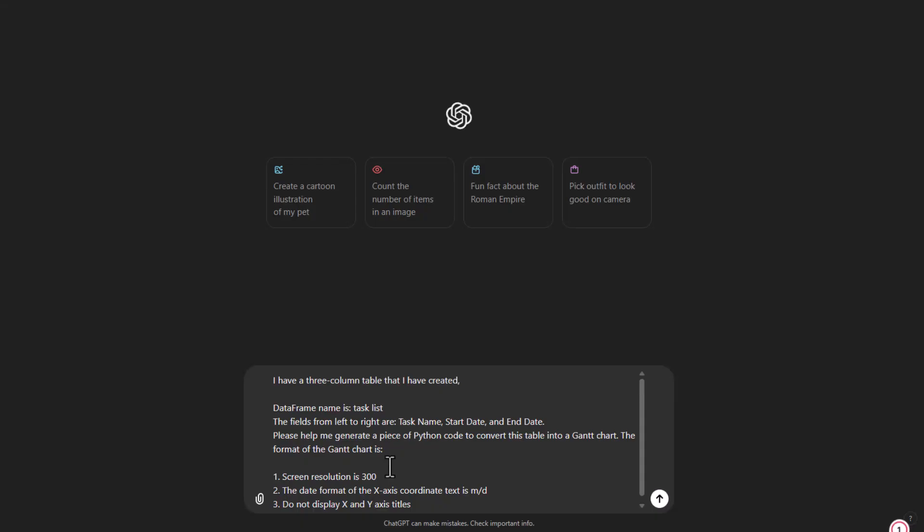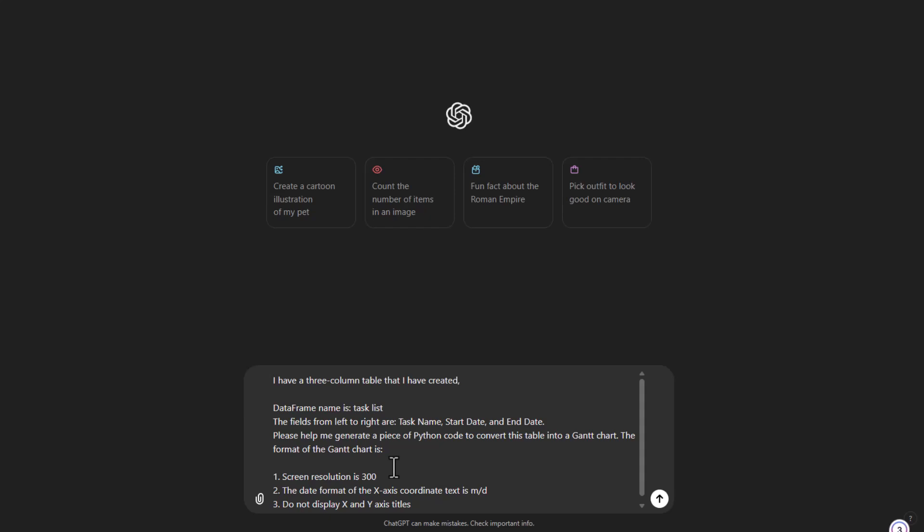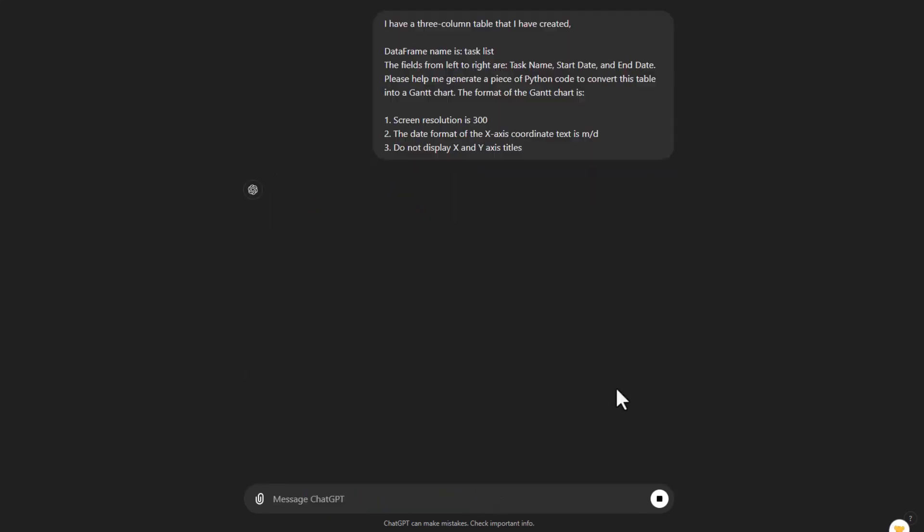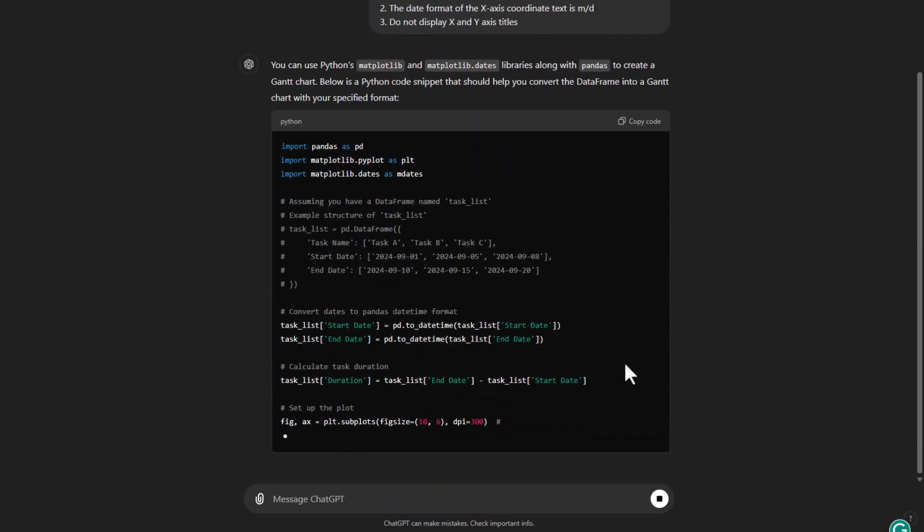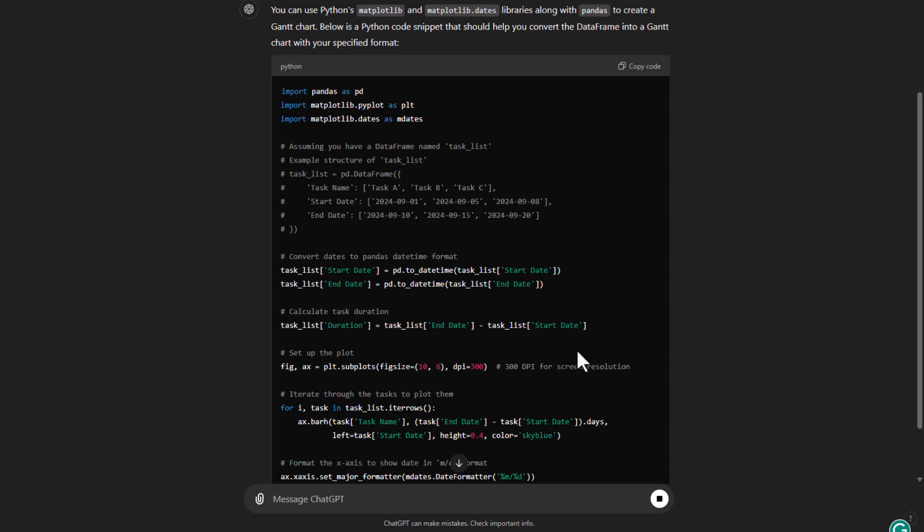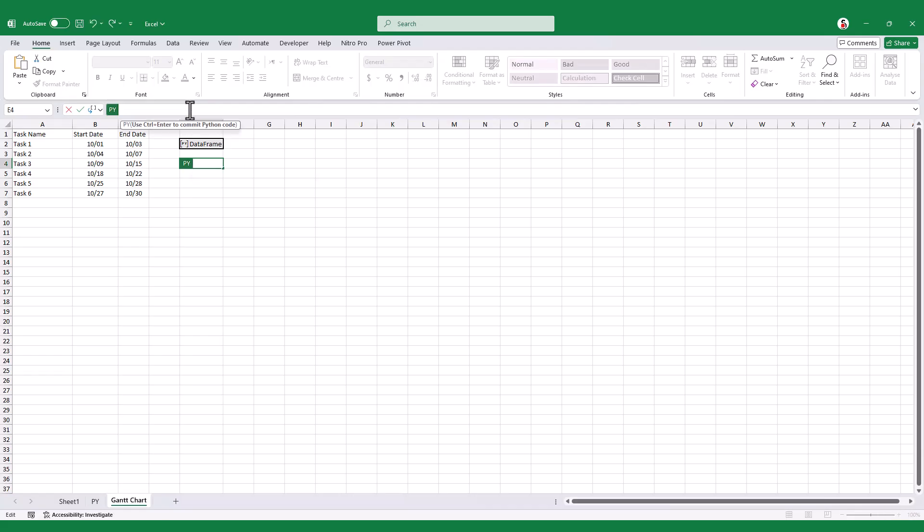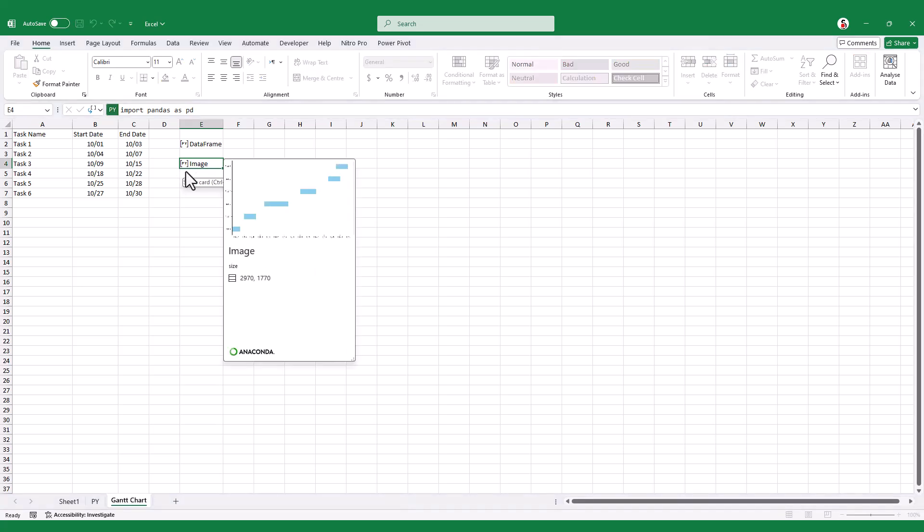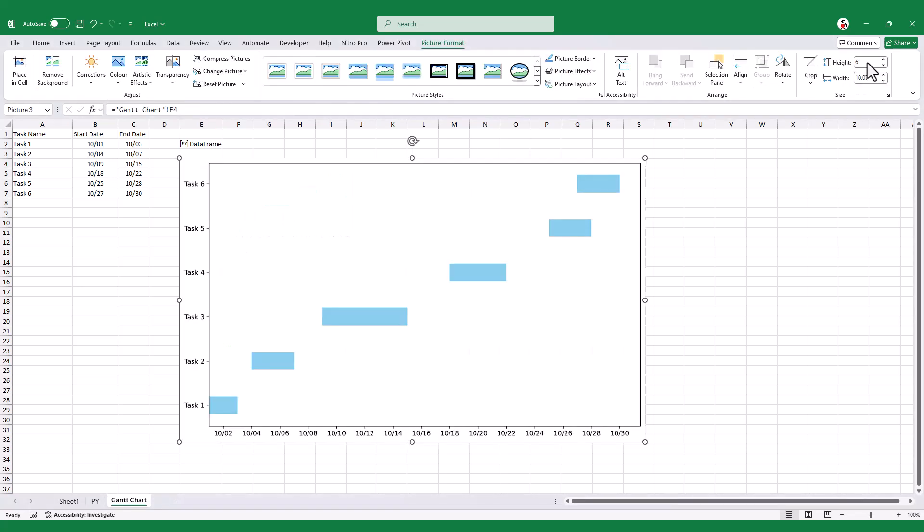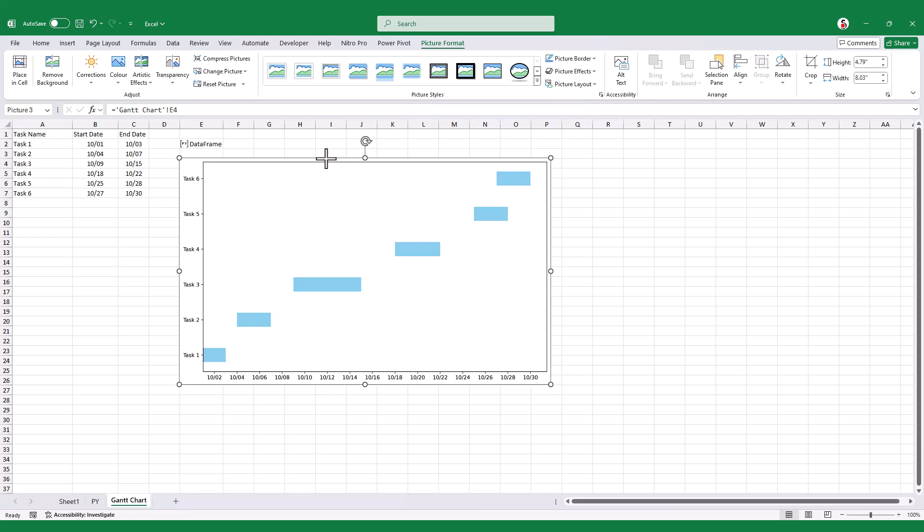Then I can go to ChatGPT or any AI tool I like, paste in what I need, hit Enter, and the AI will generate all the necessary code for me. All we have to do is copy that code and paste it back into Excel, then just tweak the cells a bit and boom! We've got a professional-looking Gantt chart right in front of us.